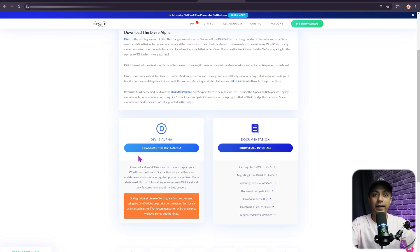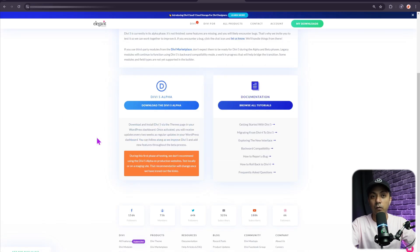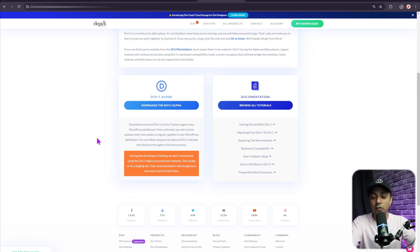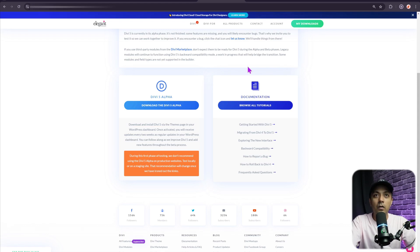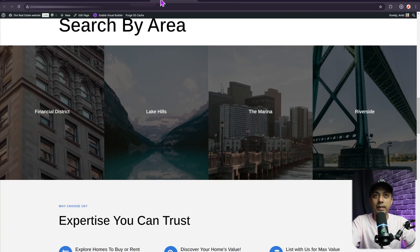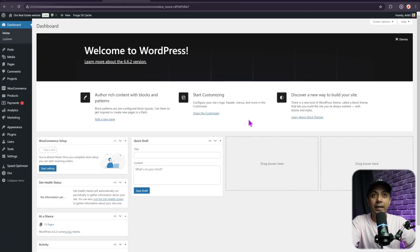This will take you to your members area where you can download the Divi 5 public alpha. Make sure you test everything in a test server or demo site — do not try to implement this migration process on a live website. Once the download is done, come back to your WordPress backend.